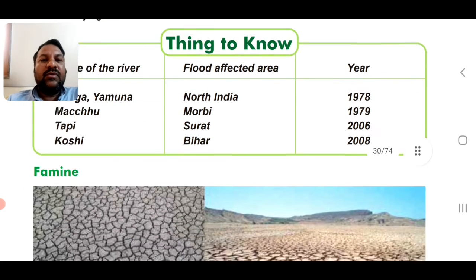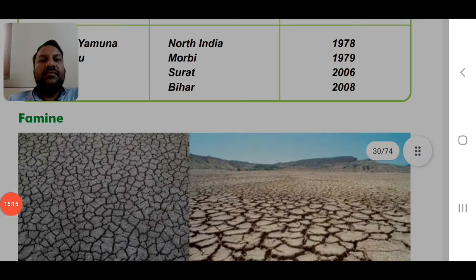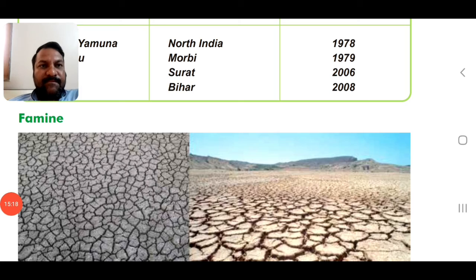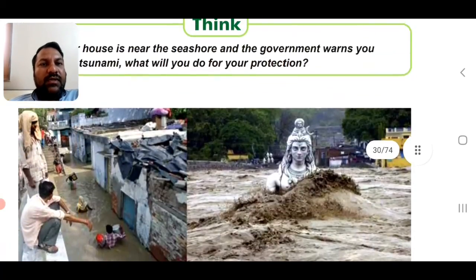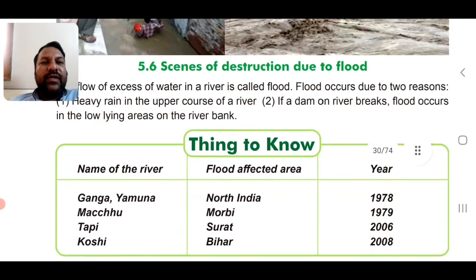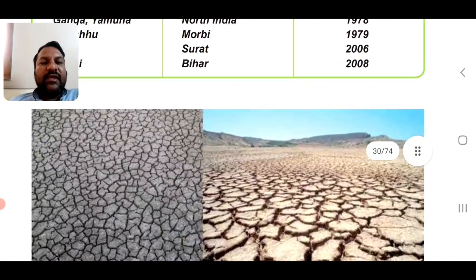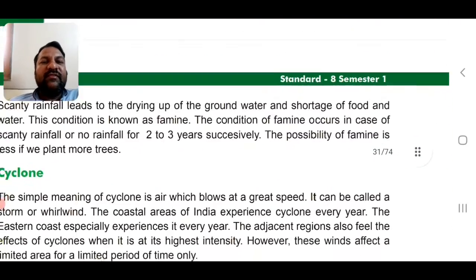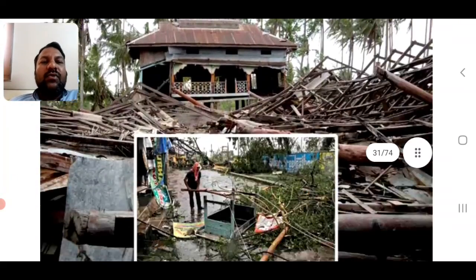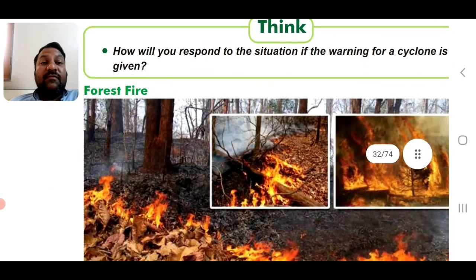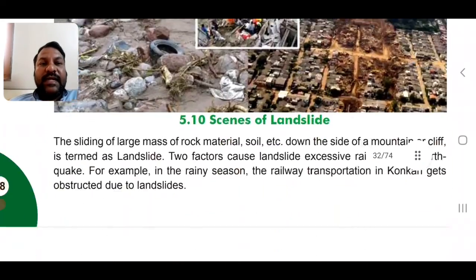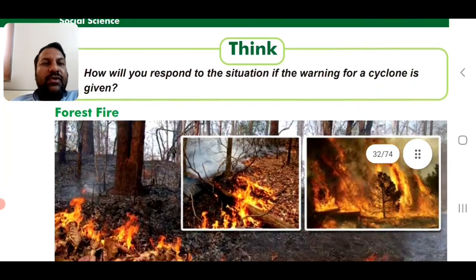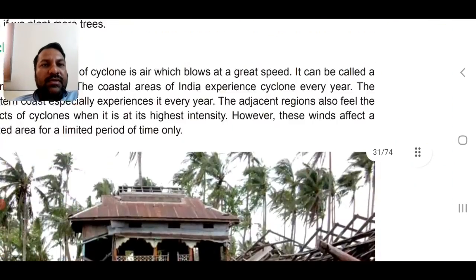There are many more examples to discuss. For today, we will complete here. In the next lecture, we are going to discuss famine, cyclone, forest fire, landslides, and question and answers.